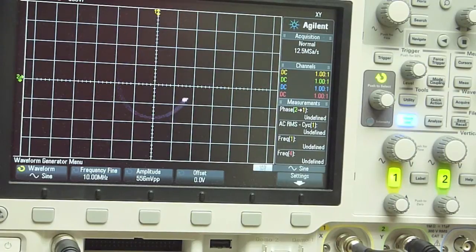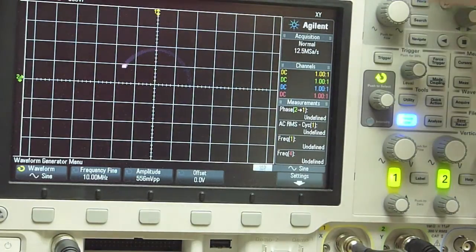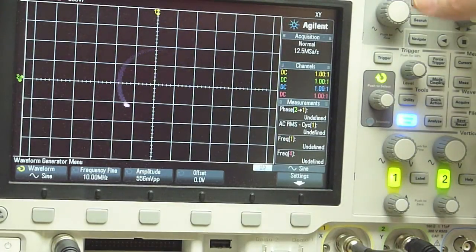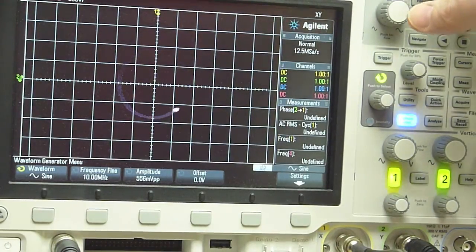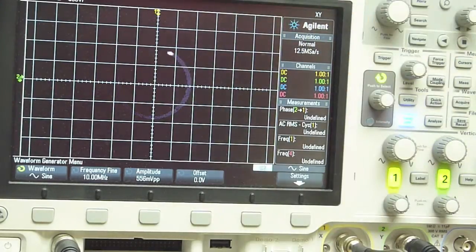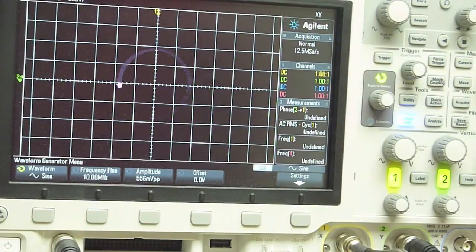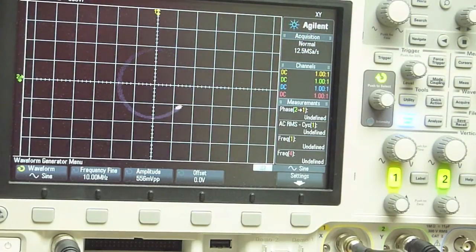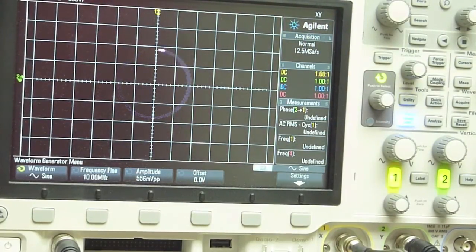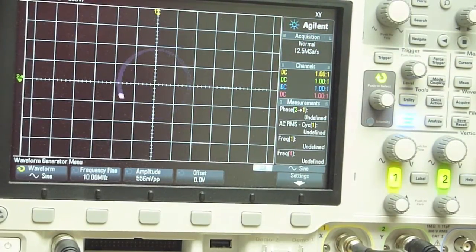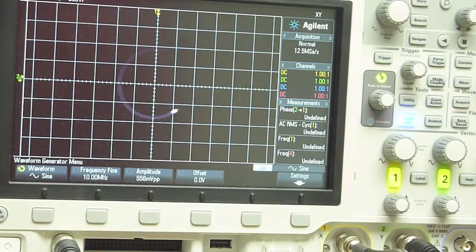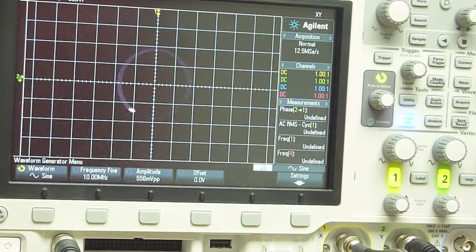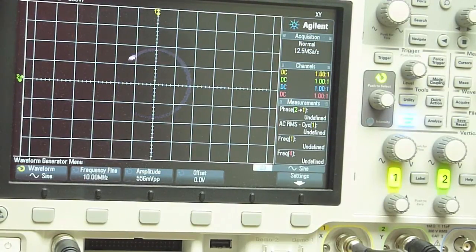And I think that's pretty good considering that I don't know what the frequency standard in this scope is, but I don't think it's very precise. The HP signal generator has an oven, but it's only been on for a minute or two. So I don't think it's going to be that precise. So it's not bad.